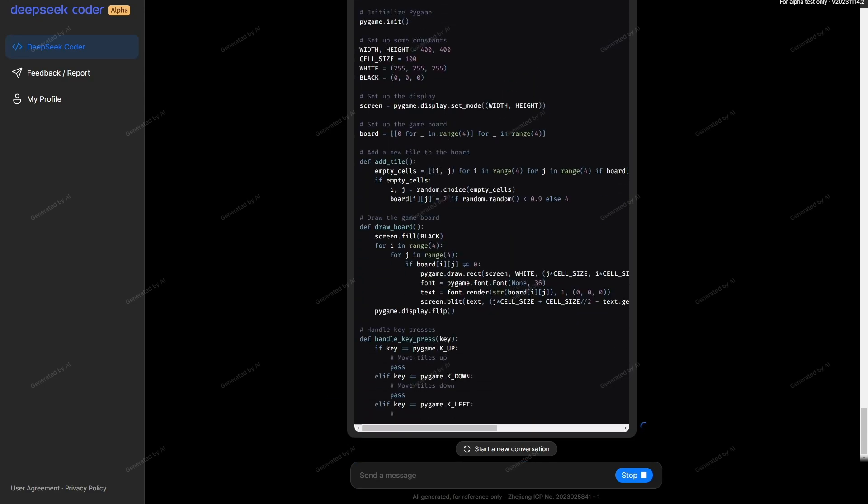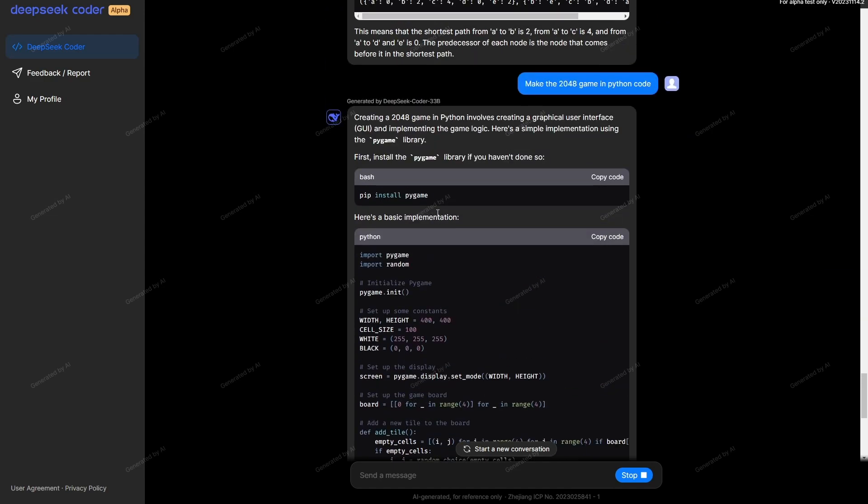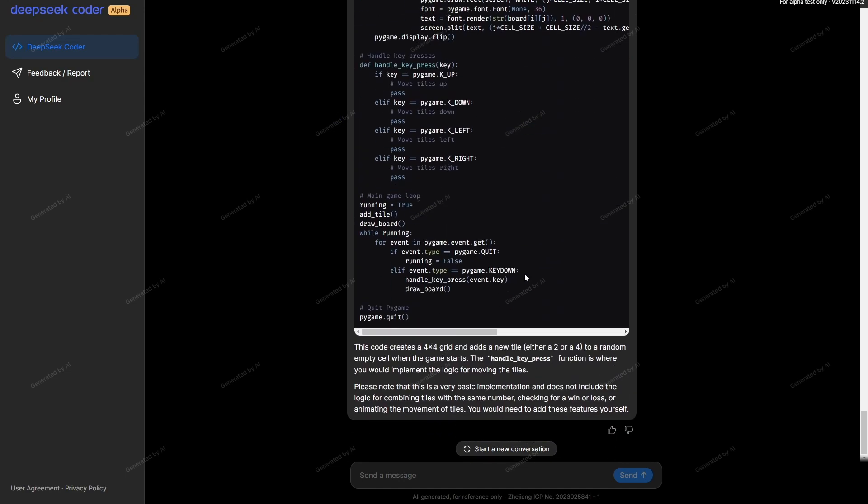It's definitely chugging away at writing the code. I'm really glad that it has started by telling me to install Pygame. A lot of models will give you code and they won't start by telling you what you need to import. It's really good that it's letting me know I need to install that. It's written all the code. Let me put this into my code editor and we can find out if this actually works.